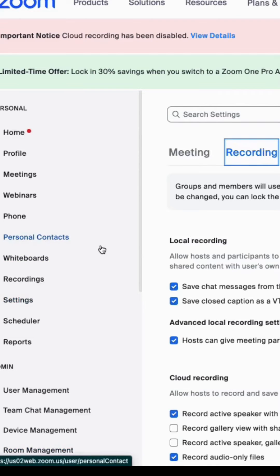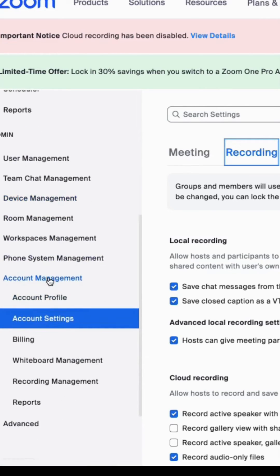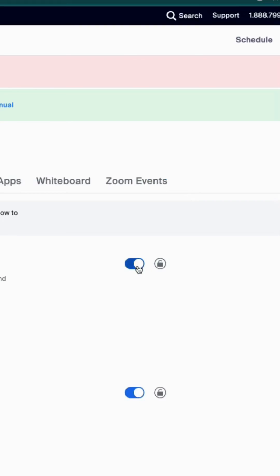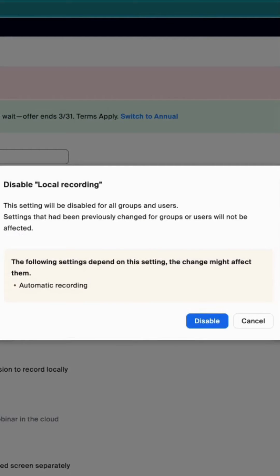Log into your Zoom account at zoom.us, and on the menu scroll down to Account Management. Under Account Management, you'll see Account Settings, and in Account Settings you'll see a tab that says Recording. I have local recording turned on, but typically this will be turned off so that you think you have to go buy more cloud space on Zoom. If you enable local recording, you can record your Zoom meetings locally to your computer.